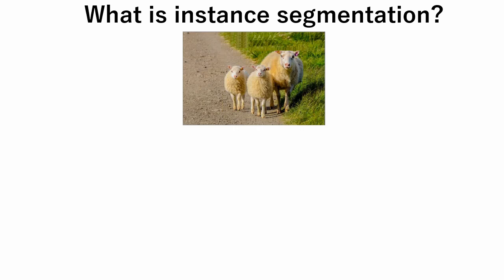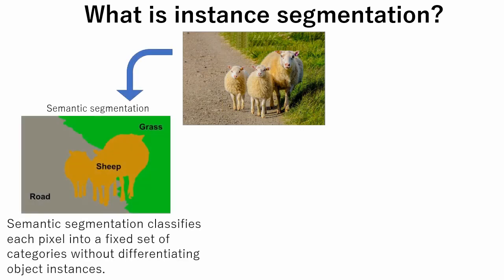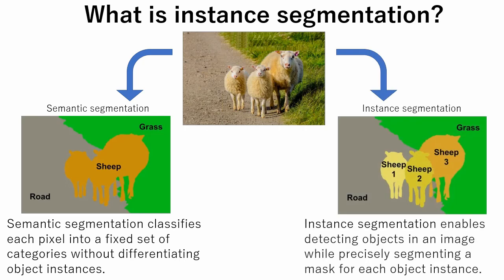So, what is instance segmentation? There is a similar method called semantic segmentation. Semantic segmentation classifies each pixel into a fixed set of categories without differentiating object instances. Whereas instance segmentation enables to detect objects in an image while segmenting a mask for each object instance.